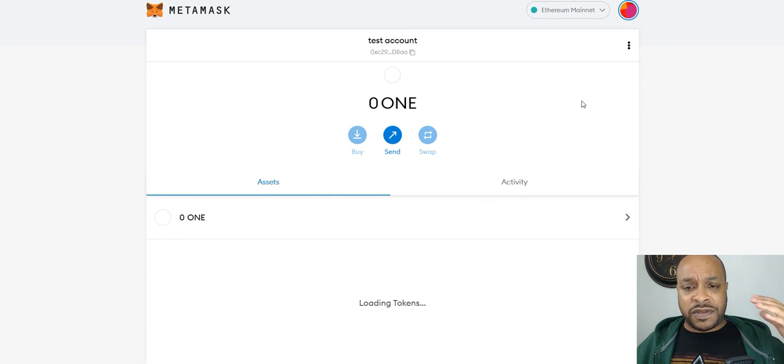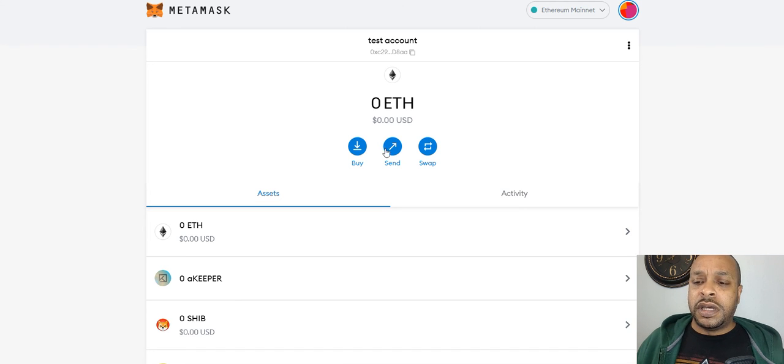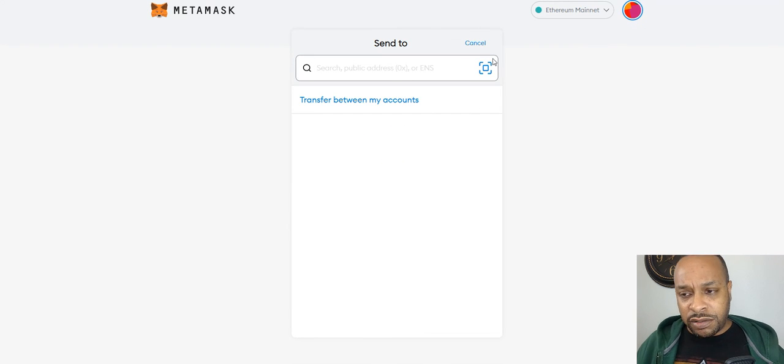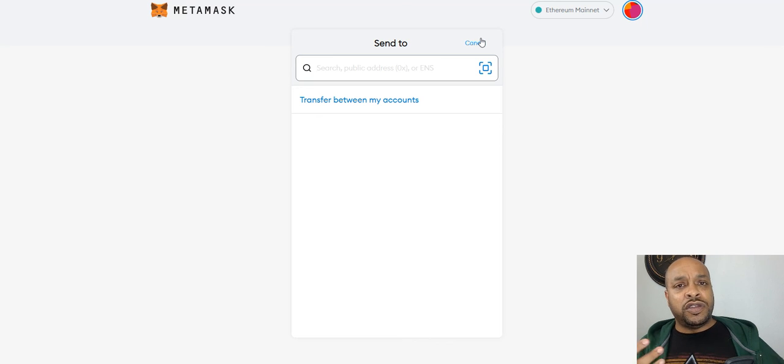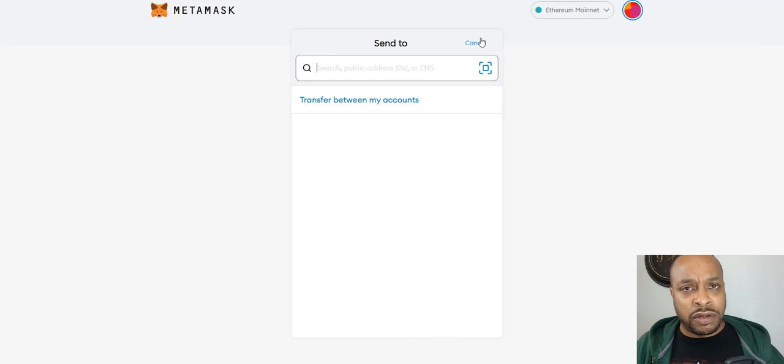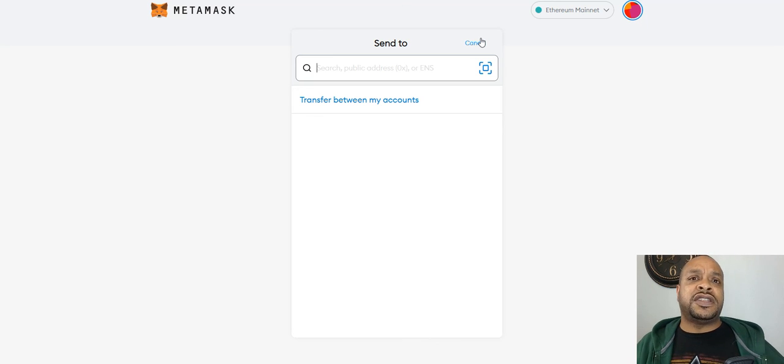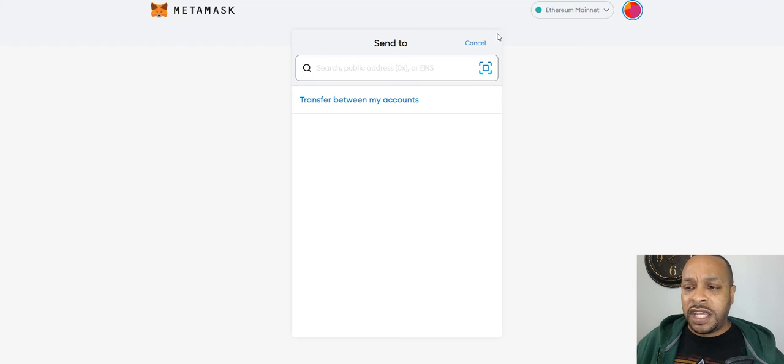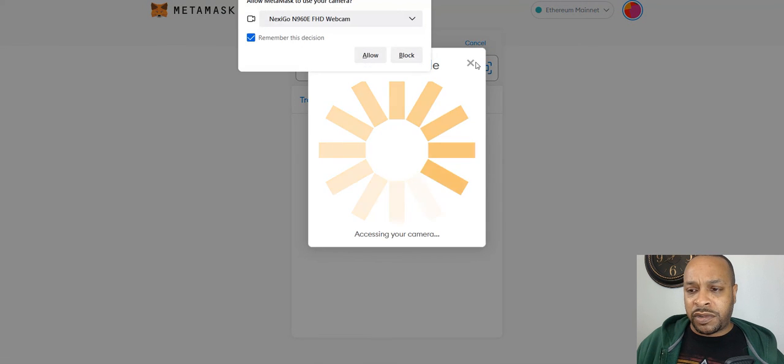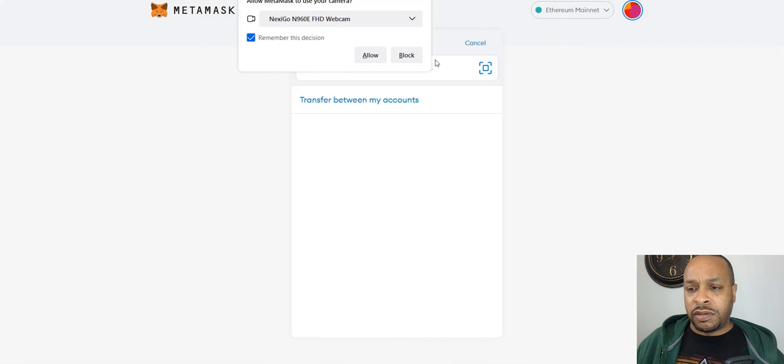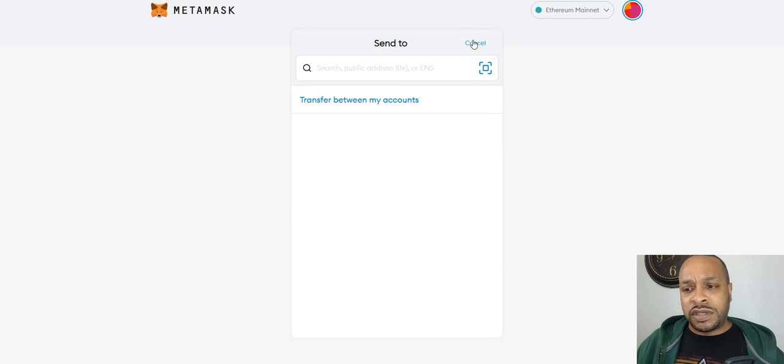This is how you send things out. If you need to get money to yourself, you have your other account, your Binance, Coinbase, Gemini, whatever. Say hey, this is the key. If you need to take a picture with your camera, I'll go block that. Those are the options you have as well.